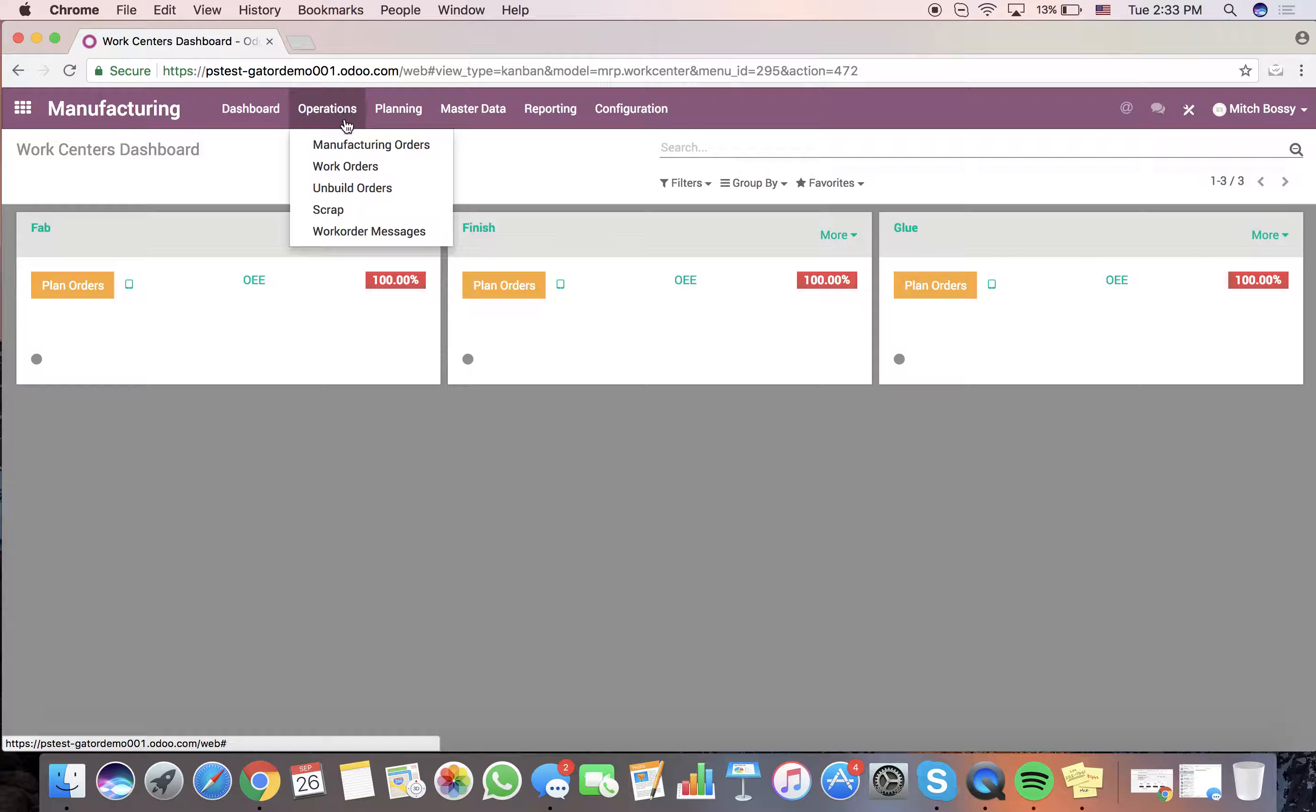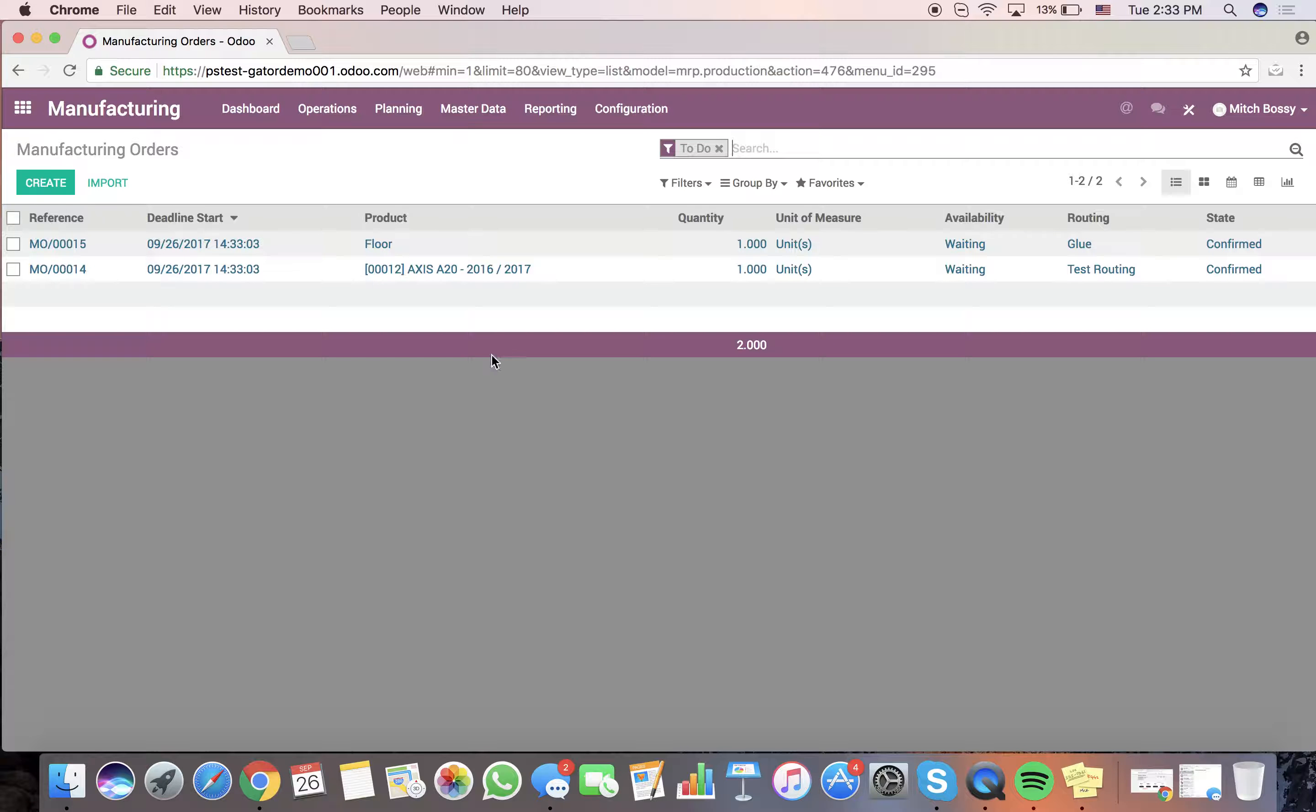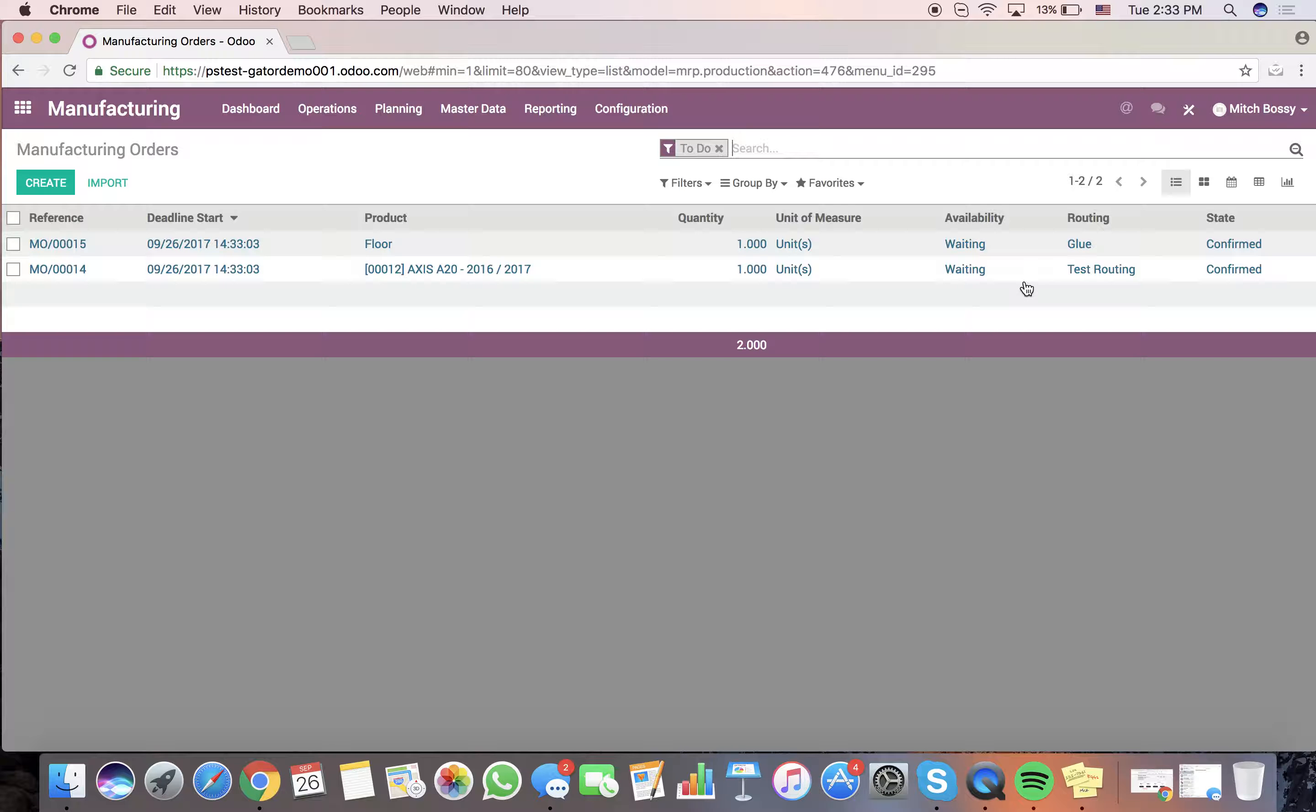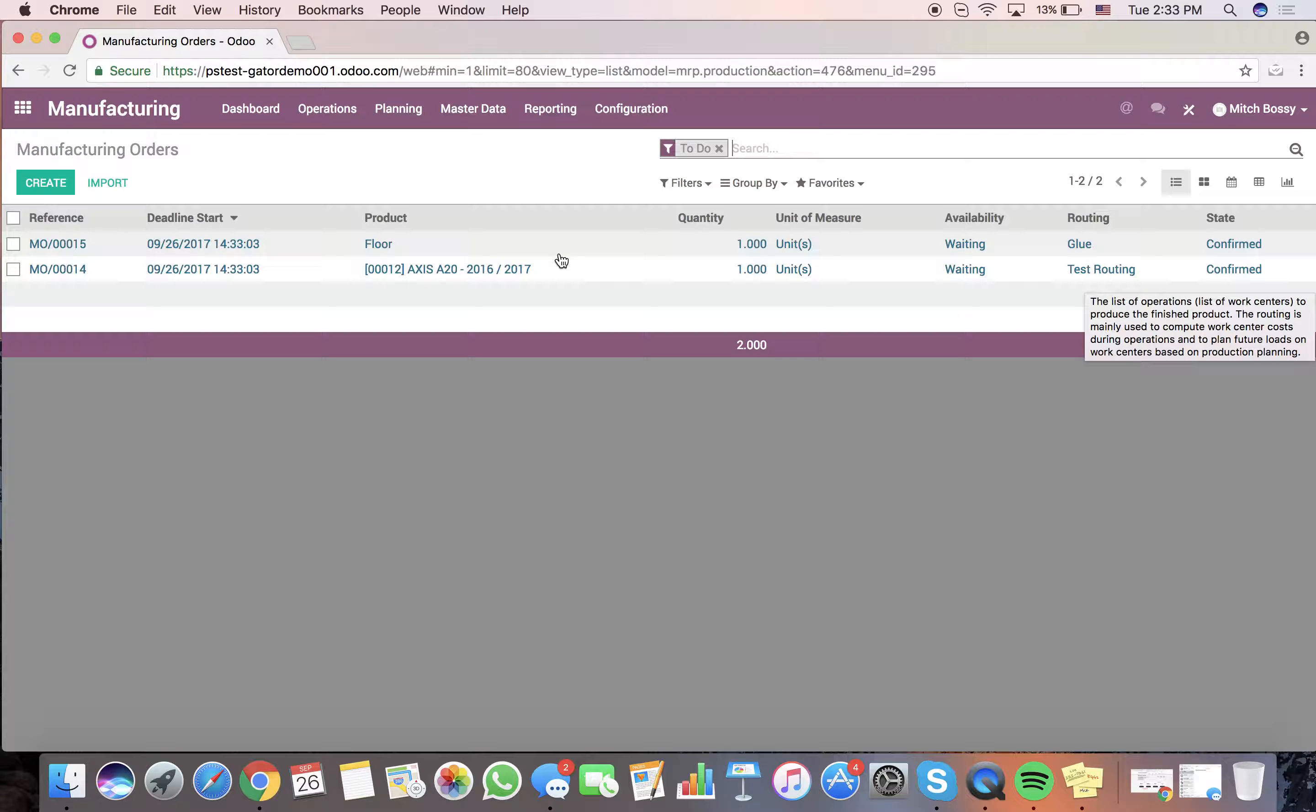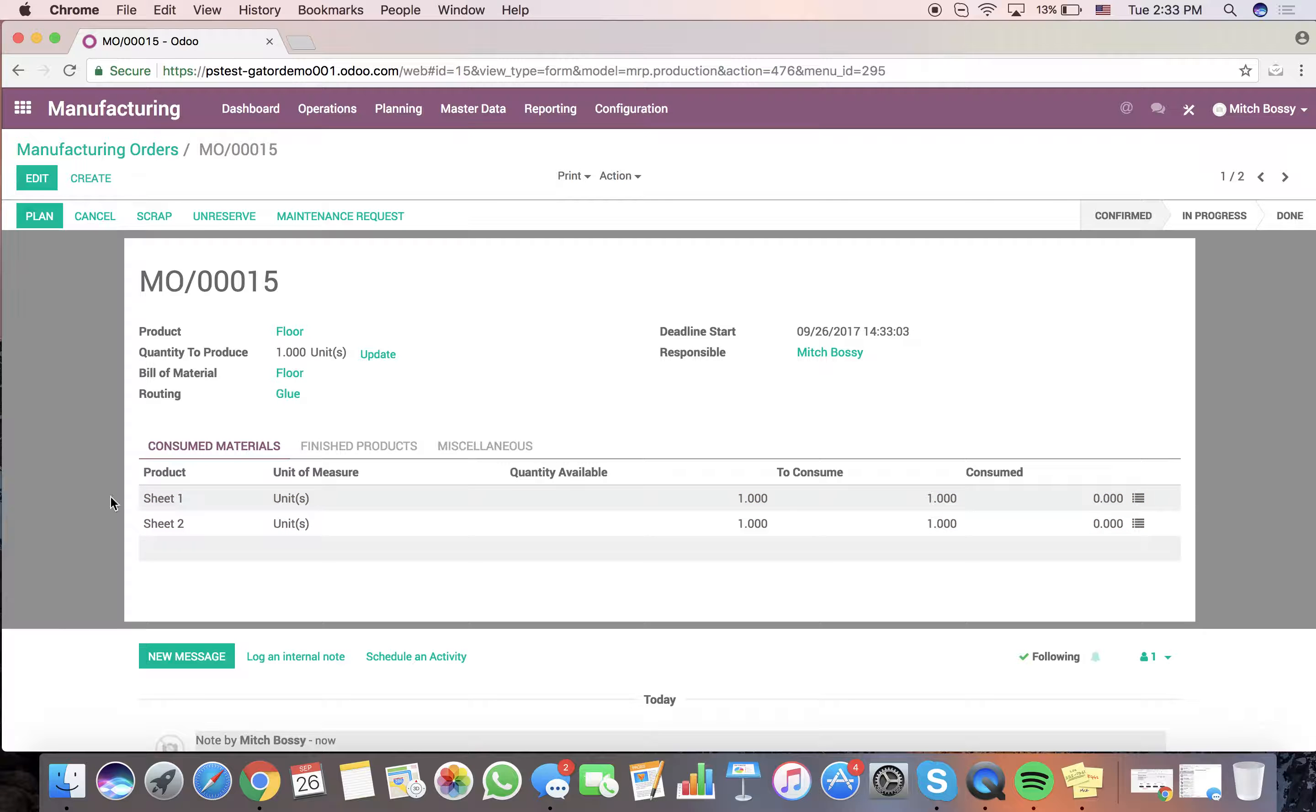Go to manufacturing, operations. There's our two orders. First one up is the floor. Second one up is the axes. So, we'll see here there are two different routings. One's glue. One is just a test routing. We'll go ahead and we'll create the floor first. We'll check our availability to make sure we have these two sheets available.